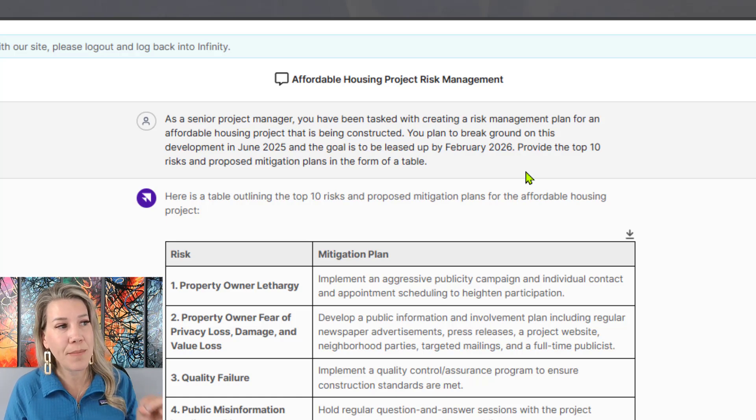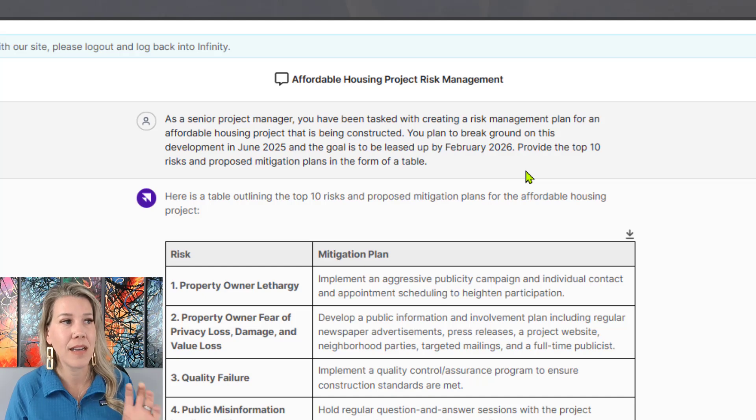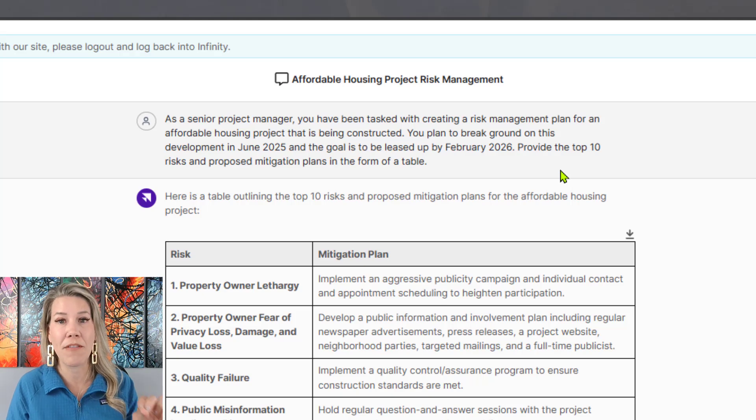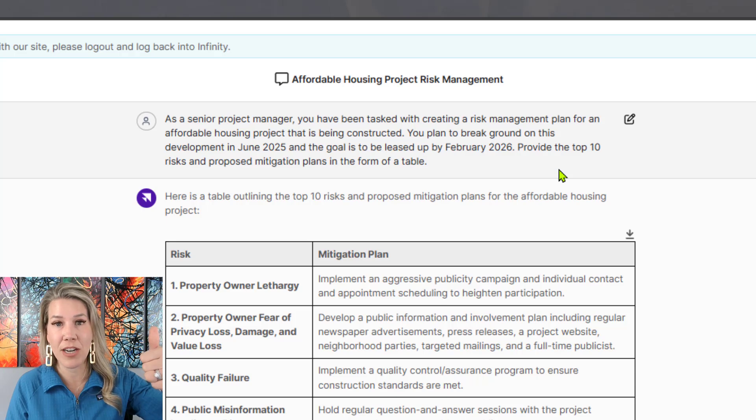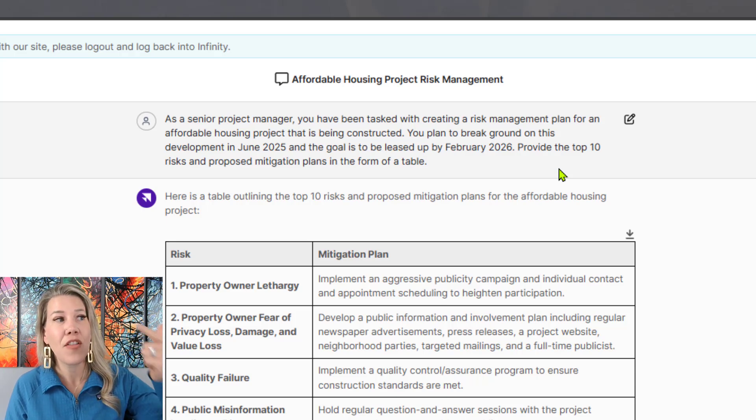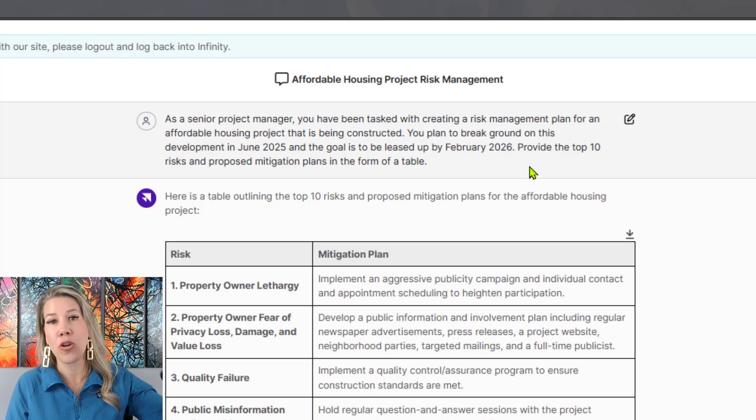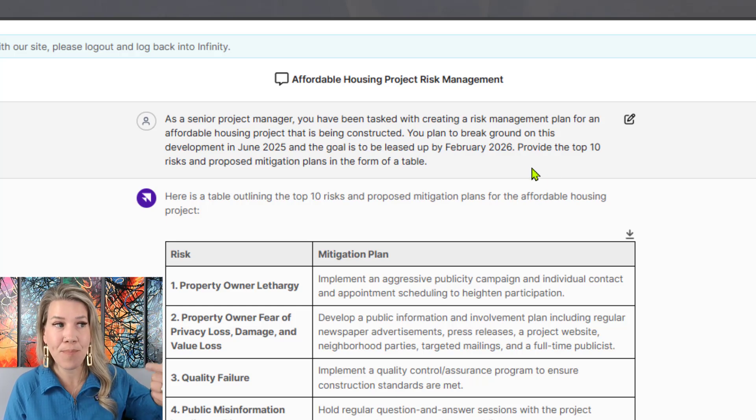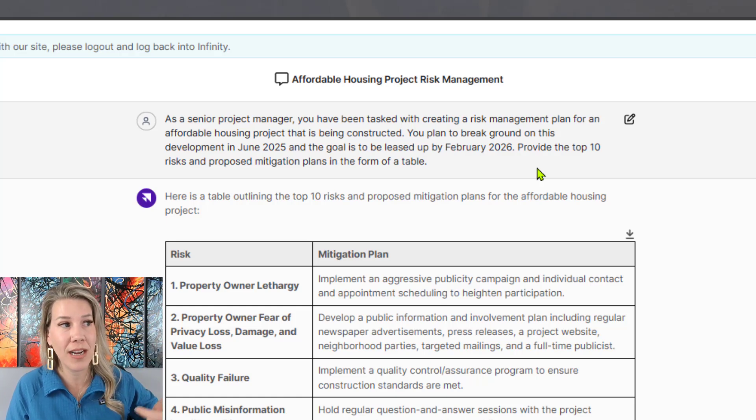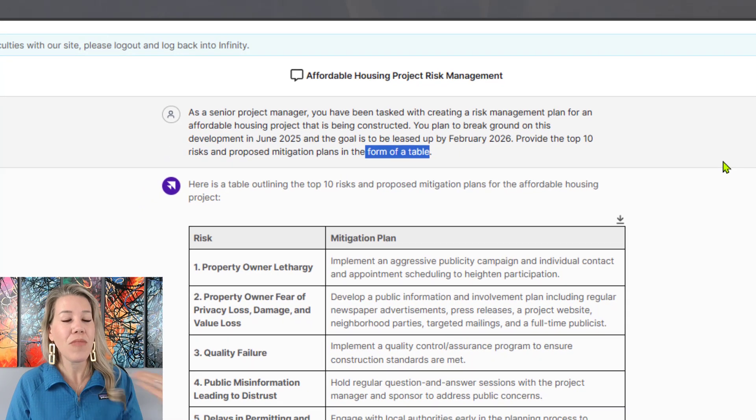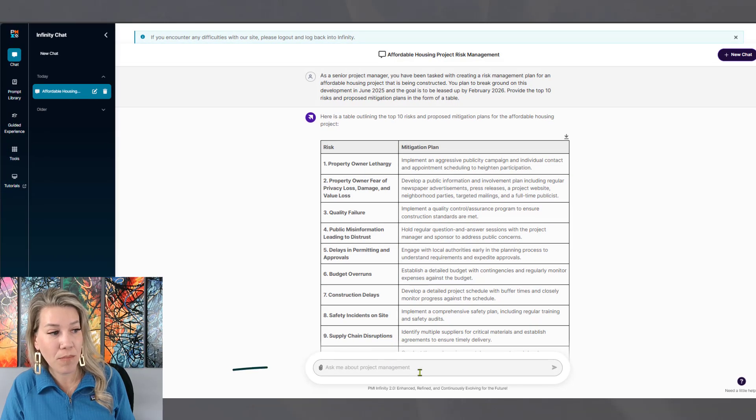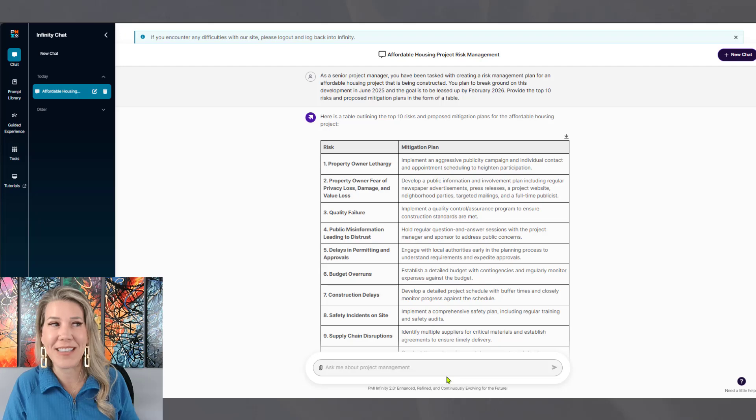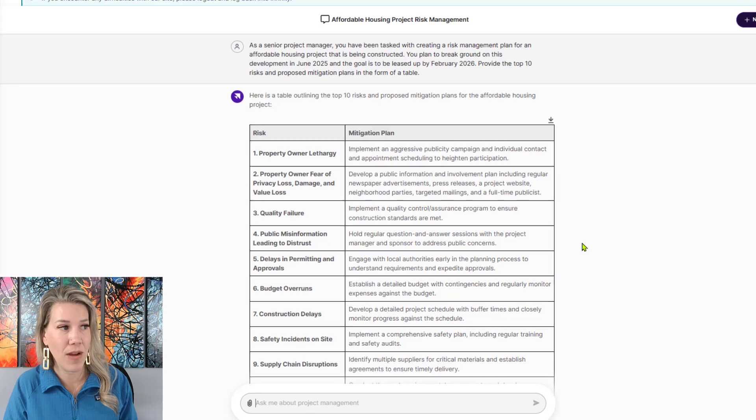You plan to break ground on this development in June of 2025. And the goal is to be leased up by February 2026. Provide the top 10 risk and proposed mitigation plans in the form of a table. So we use the R. So the role is a senior project manager. And we gave some additional context. The task is to help create a risk management plan and come up with the top 10 risk for this affordable housing project. And then we asked for it in the form of a table. So once I clicked enter and I typed that prompt right in here. So down here where it says, ask me about project management, I typed that all in. I clicked enter.